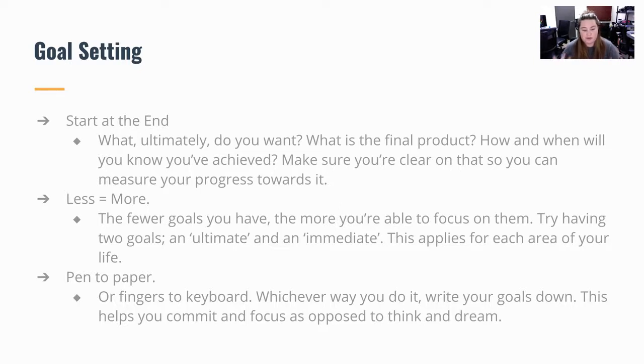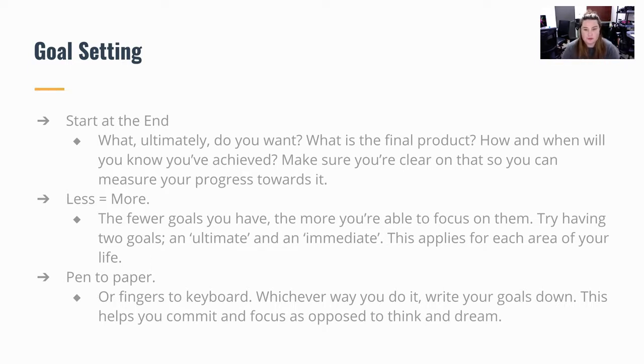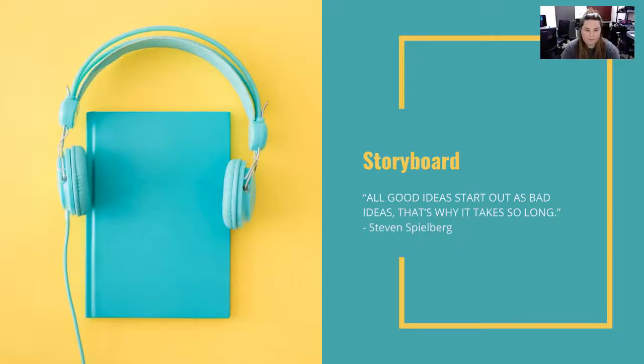This helps you to commit and focus as opposed to think and dream. So you're nearing it down and you're going to be able to achieve those dreams of your film.